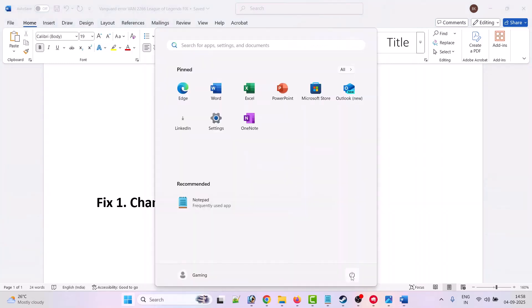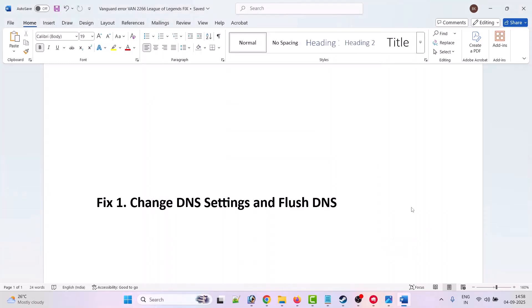Restart your PC once. Once your PC restarts, launch Riot client and then launch League of Legends game and check if the error is fixed or not. This has helped many users to fix the problem.